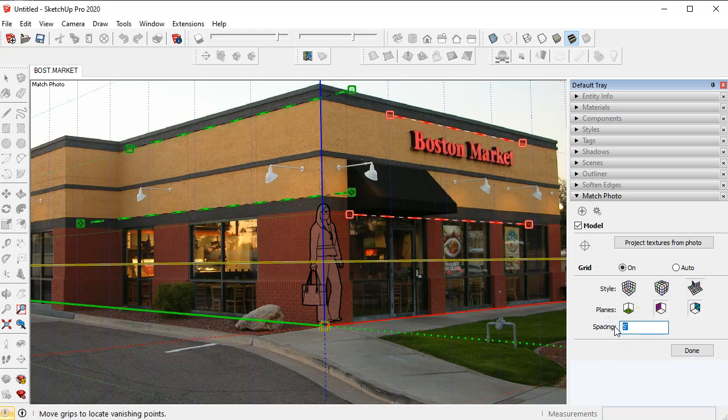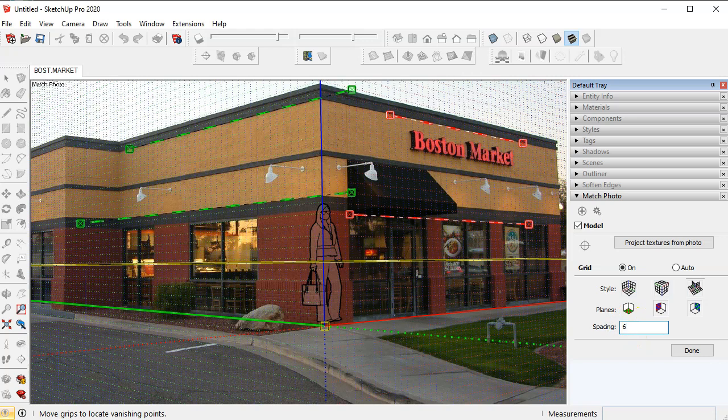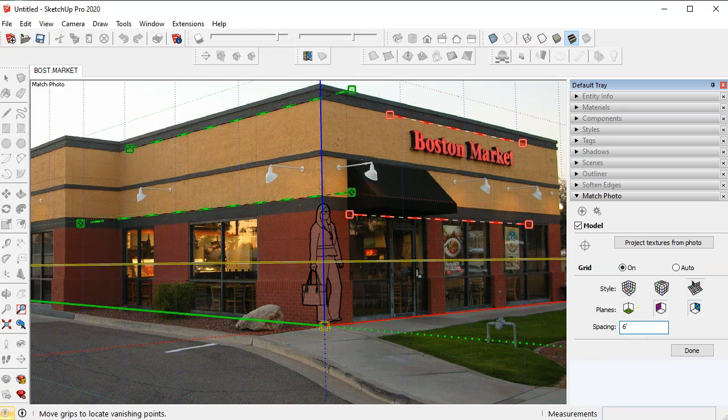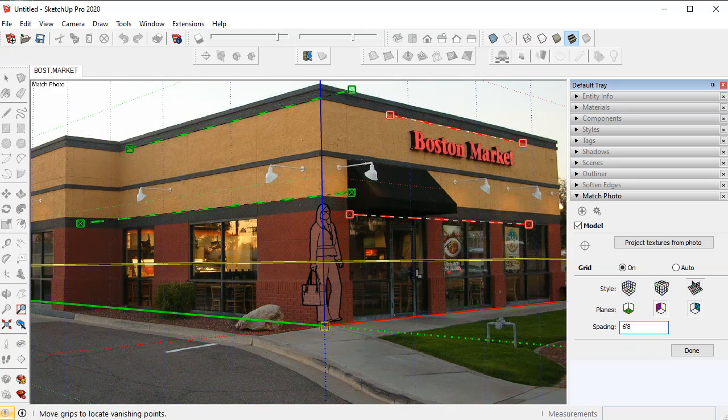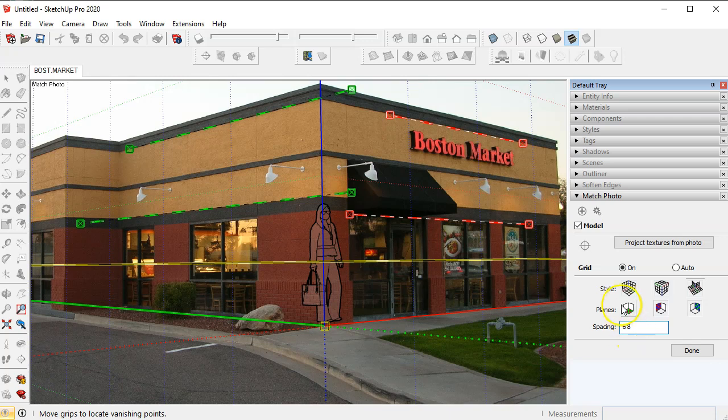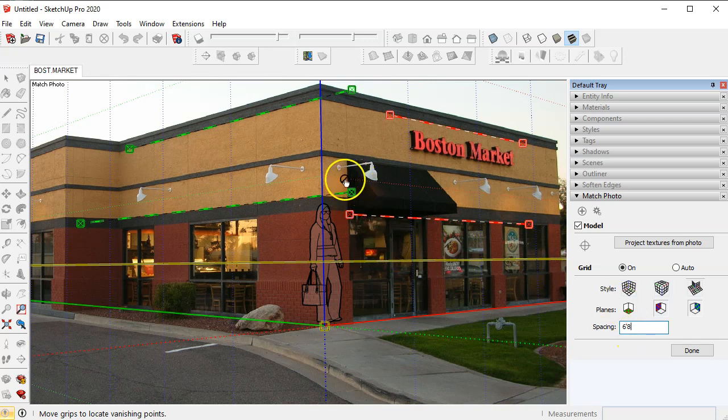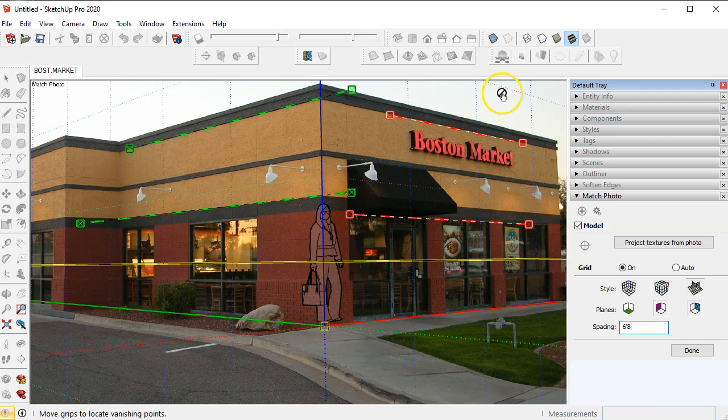So I'm just going to type in six feet eight inches, enter, and that changes the grid spacing between the lines to six feet eight inches.